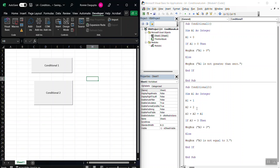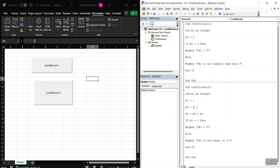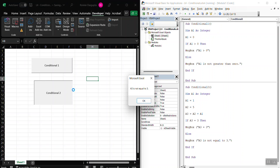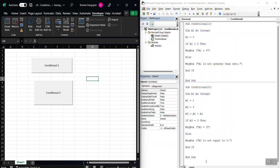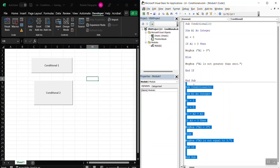Now if I change this to 5, then obviously A3 is 6. Right? And now A3 is not equal to 3. Okay? So this is a check method.